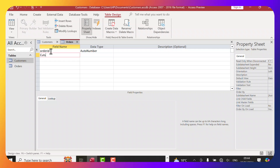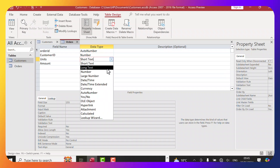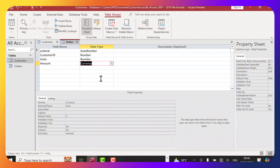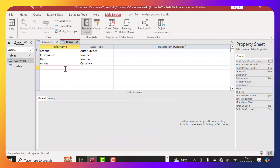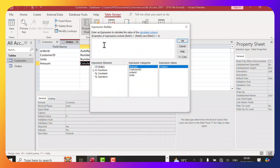In the Orders table Design view, I'll set the first field as Order ID with Auto Number data type. The next field will be Customer ID — I'll explain why shortly. Then Units for the quantity someone bought, and Amount. The Order ID will be Auto Number, Customer ID will be Number, Units will be Number, and Amount I'll set as Currency, then save the table.